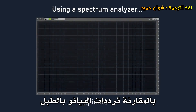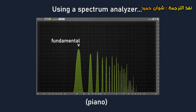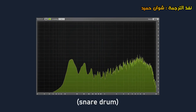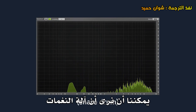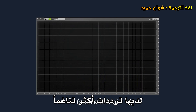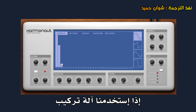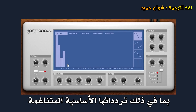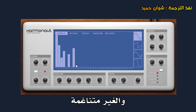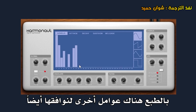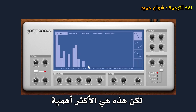Comparing the frequencies of a piano to a drum, we can see that the tonal instrument does have more harmonic frequencies. In fact, we can theoretically recreate a musical instrument digitally if we use a synthesizer to match all its frequencies, including its fundamental, harmonic and inharmonic frequencies. There are of course other factors to match as well, but those are the most important.